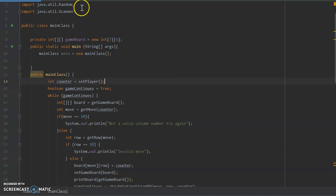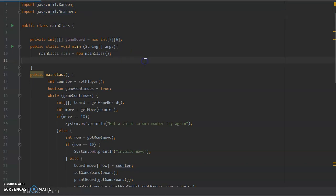So the first thing you'll notice is the scanner and the random class from the java utils library. The reason we have those in is the random class is going to be used to determine at the start of the game which player is going to go first, and the scanner class is going to be used to get input from the user via the console.